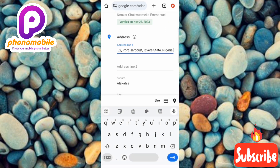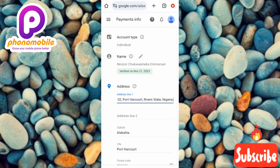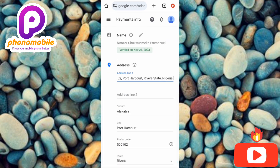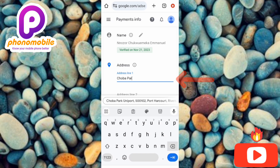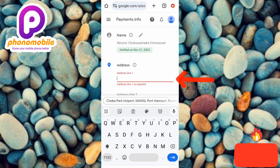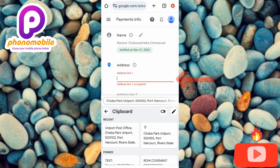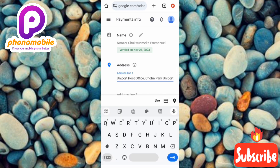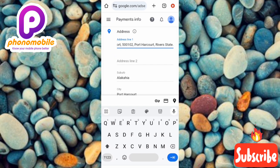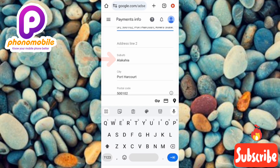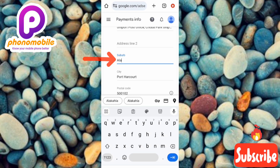Now you need to change your address. You can see the address I currently have here. To change it, delete the existing one and enter the new one. Let me delete it and enter the new address, which is the address of a post office near my area. I've entered it — you can see the address has been changed. Address line two is optional. 'Suburb' refers to the area or city close to where you live.